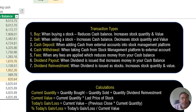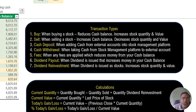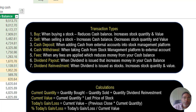Cash deposit is when you are adding cash from your personal checking or savings account into the stock management platform to use for trading — it increases your cash balance. Cash withdrawal is when you take money out of your stock management platform, for example when you've made profit and want to move it to your personal savings or checking account — that reduces your cash balance.